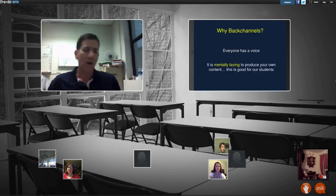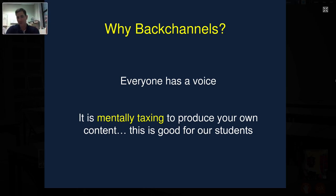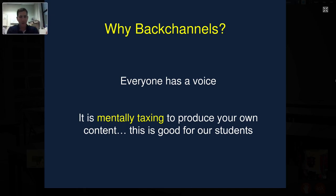Now, why back channels? I think there are some important things to think about. Number one: if you use a back channel, everyone has a voice. This is critical in our classroom because in a regular discussion, we ask a question and one or two or three people get to answer. What happens to the rest of the class? They have to sit there. But if we use a back channel discussion, everyone gets to participate. I've had students who sit in the back quietly — they're shy but really bright and have a lot to offer.